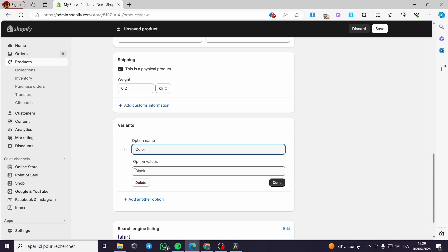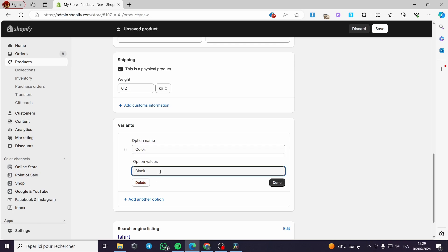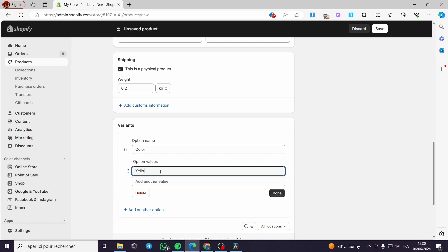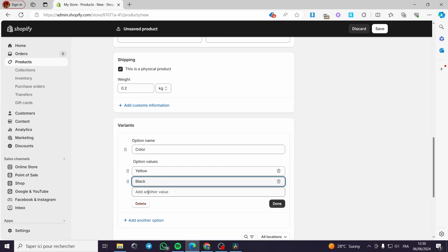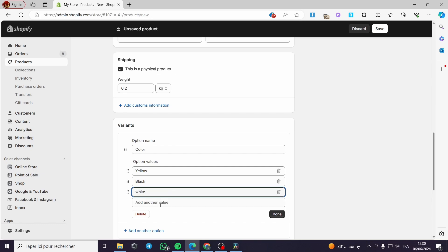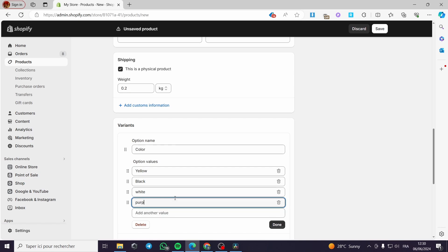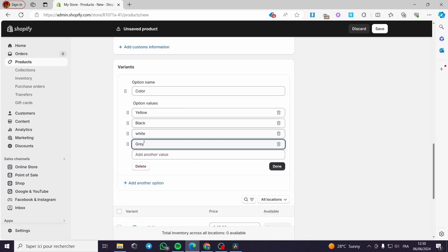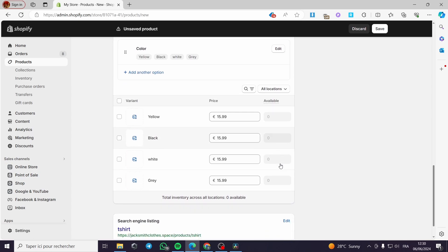Now for the most important part — the variants. I'm going to add options like color, material, size, or style. I'll select 'Color'. On the option values, I'll write the colors I want to add. I'll put 'Yellow', then click 'Add another value' and write 'Black', then 'White', and finally 'Gray'. That's how you add multiple color variants.